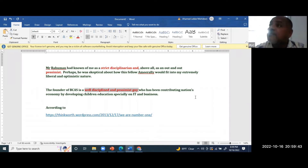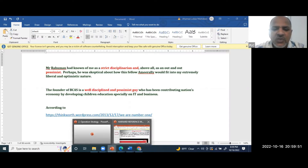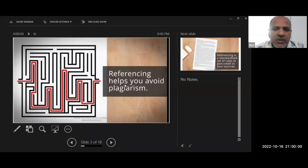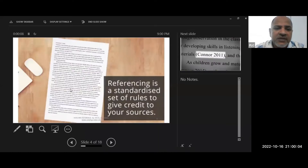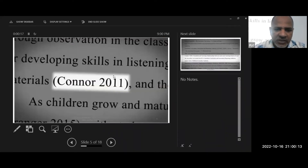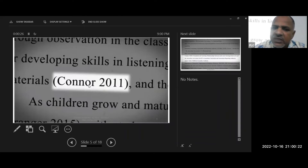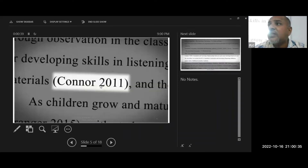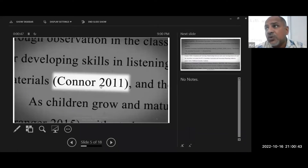If you want to directly quote, there are certain ways to do that which we will discuss. Reference helps you to avoid plagiarism. Referencing is a standardized set of rules. In the bracket, you can see — for example, 'Canon 2011' — this is the author who wrote the article in that year. You bring that idea in the bracket: this is called in-text citation. You have to put the author's name and the year in the bracket.